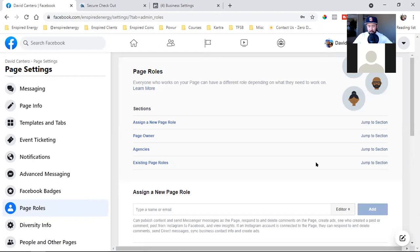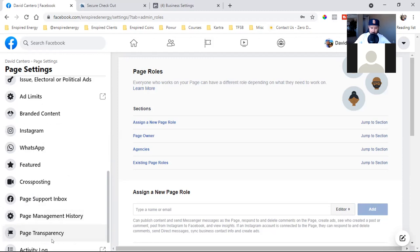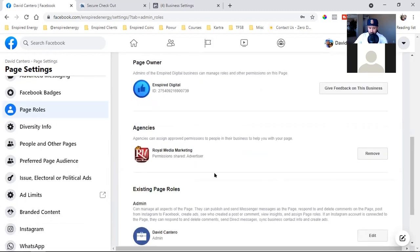So I just gave him access. He's entering his password on his screen — I don't need to know his password. This is his screen and his password. You're telling the client, 'Hey, share your screen, click on Settings, click on Page Roles, you're going to see my name — Royal Media Marketing — click on Respond to Request, and put in your password.'